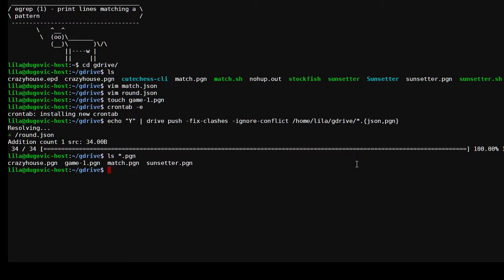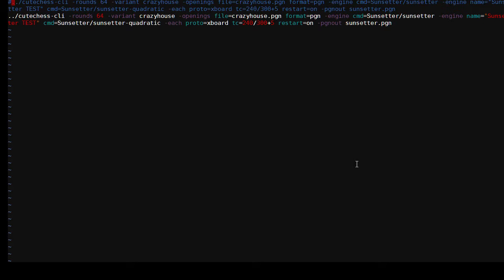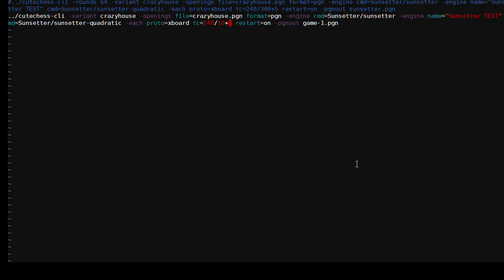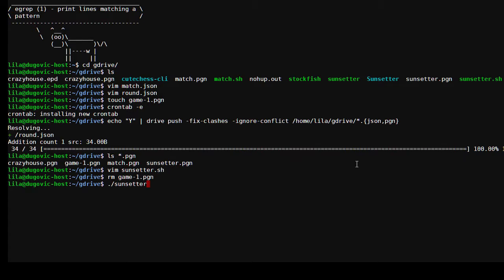On the other hand, game dash one dot pgn is not well formed. Let me make a simple pgn file. Sunsetter dot sh. Let's see, we don't need this. Instead of saying 64 rounds we're just going to do one game, and we're going to call this game dash one dot pgn. Let's run this in a much faster time control, ten seconds for the whole game plus a one second increment per move. We should have that game completed pronto.